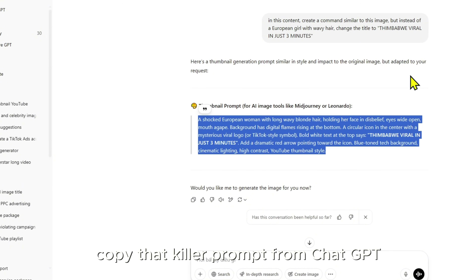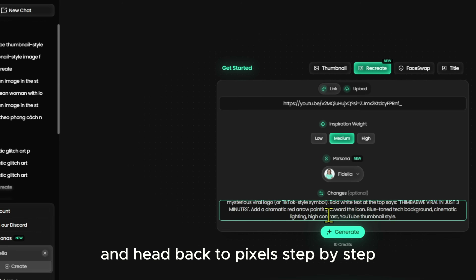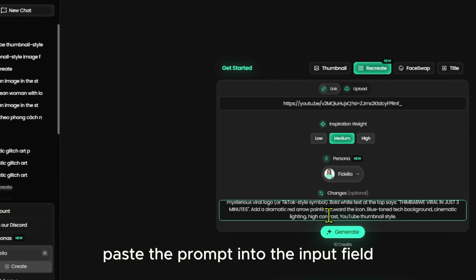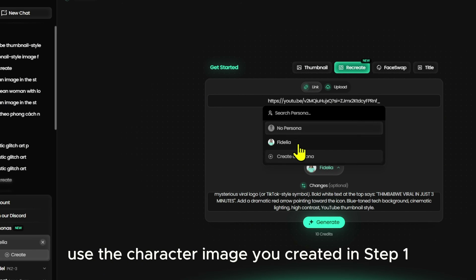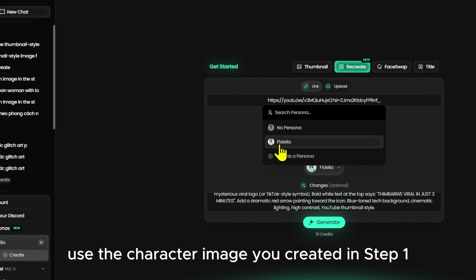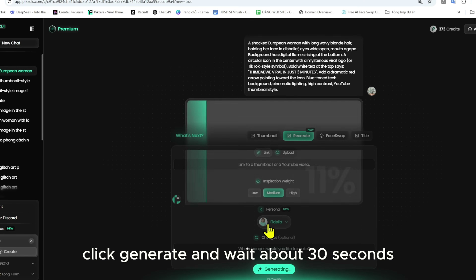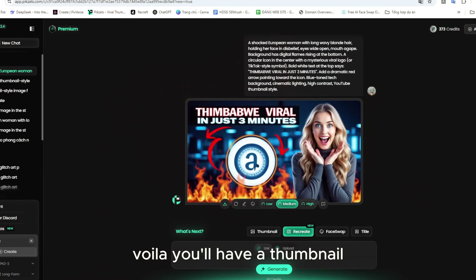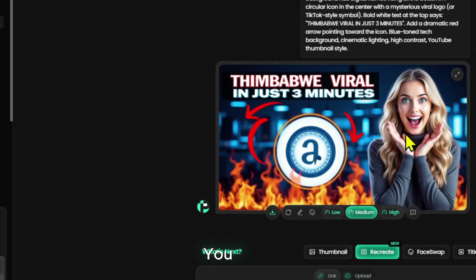Copy that killer prompt from ChatGPT and head back to Pixels. Step by step: select Recreate, paste the prompt into the input field. For the image selection, use the character image you created in step one. Click Generate and wait about 30 seconds. Voilà! You'll have a thumbnail that looks like it came straight from a million-view YouTuber.